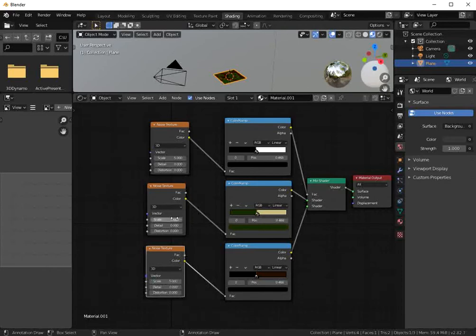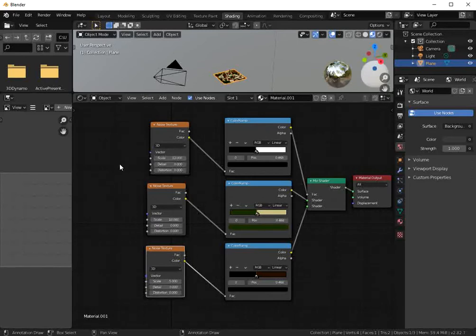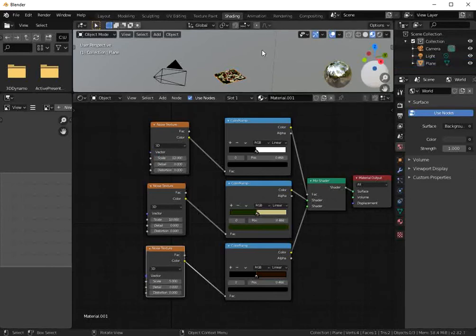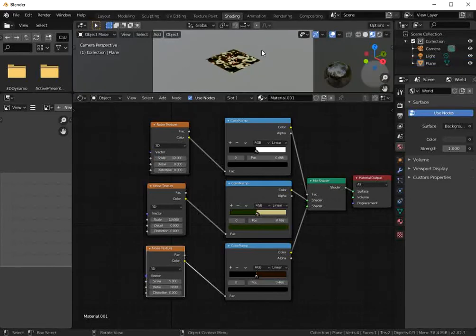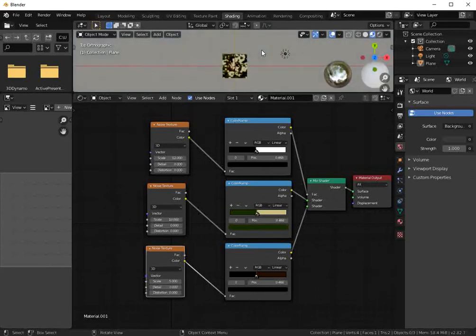10 and 12. OK, let's press 0 to see through camera and 7.